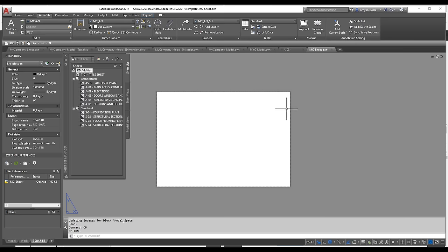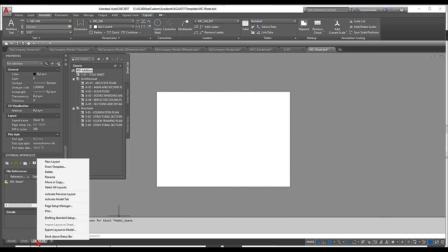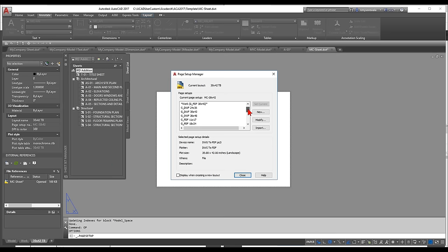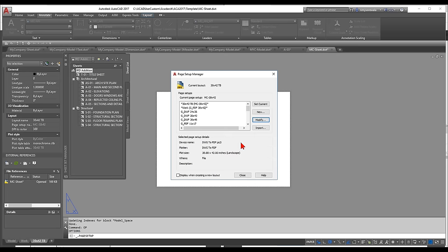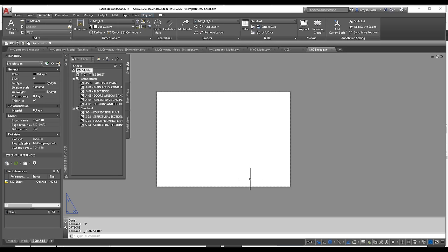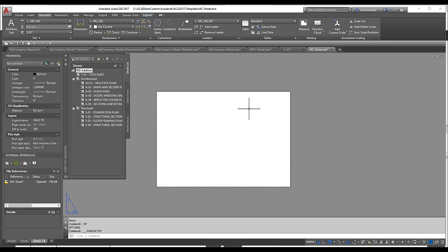Now go back, right-click the layout, open Page Setup Manager, and modify the 30x42 setup to use the company Color Black and White CTB. The reason for 'Color BW' is that all 255 indexed colors will plot black, while true color objects print in their actual color. All pen styles pick up the object's own line weight, making it easy to assign layer line weights and move on quickly.